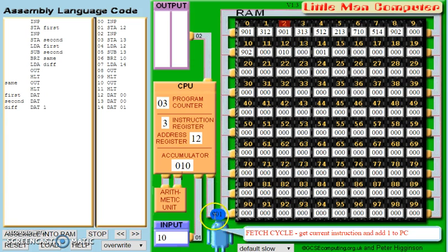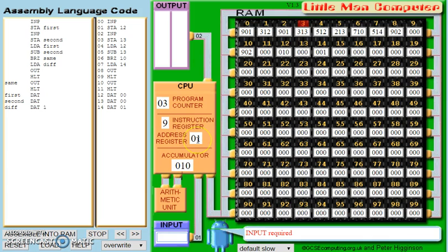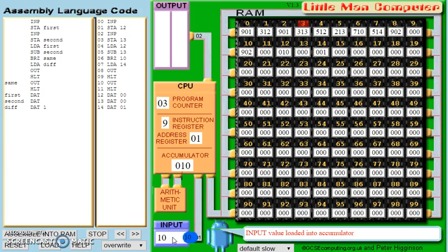The opcode is 901. We'll decode that — 9 in the instruction register, 0 in the address register. For our second value, we're going to put 10 again. So using these two values, we're actually going to use the branch 0, and we should output the 0. So the 10 is now loaded into the accumulator.